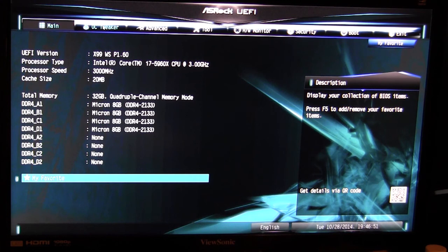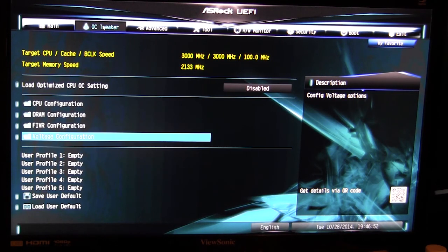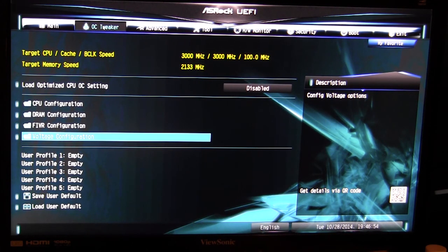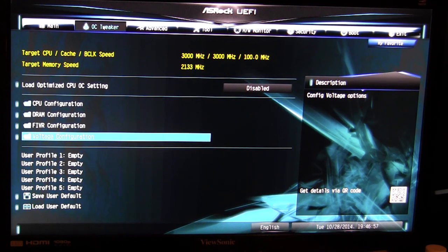Now most people will go into the OC tweaker here, and this is where you're gonna change everything to do with your CPU, DRAM, and your voltages and all of that stuff.